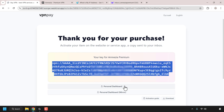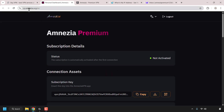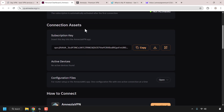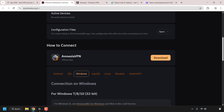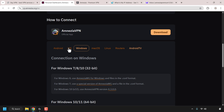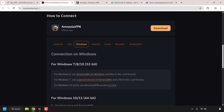Now we need to access the personal dashboard. If it's not censored for you, click the first link; otherwise use the mirror link. A new tab will open showing the dashboard URL. Here you can see the status of your subscription — currently not activated — and your subscription key, which is what you need to connect using the Amnesia VPN app. You can also see active devices and configuration files for use with the AmnesiaWG client or router setup. Various guides are available for Android, iOS, Windows, macOS, Linux, routers, and Android TV.